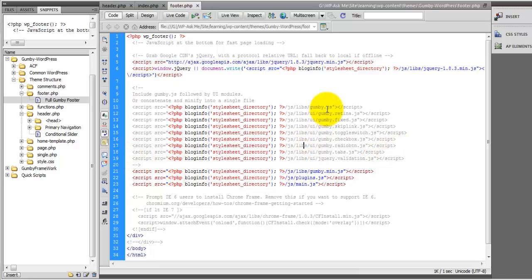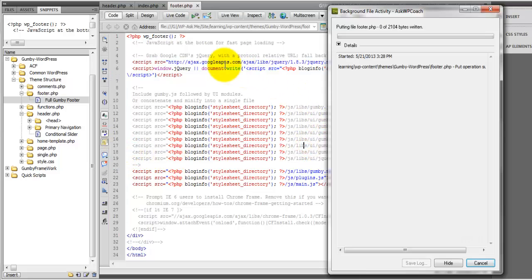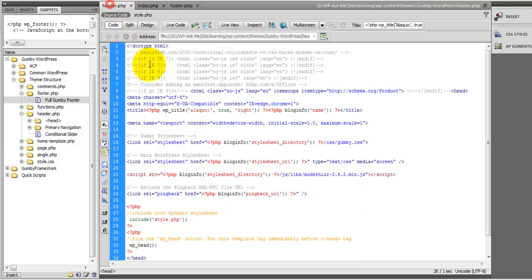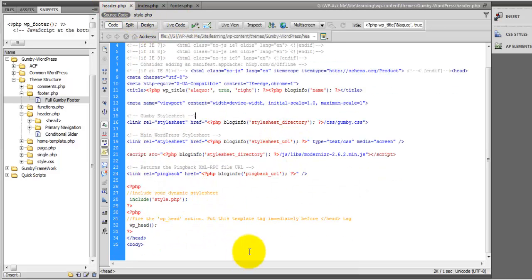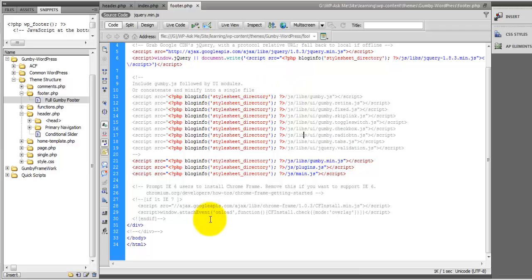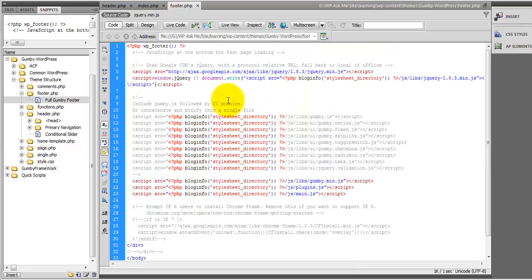I'll save that. Okay so now we have our header that contains all of the code that we need for the head of our HTML document and then we also have the footer.